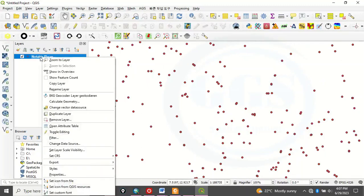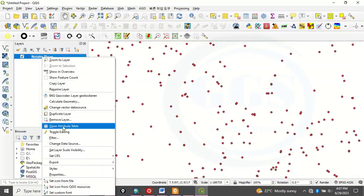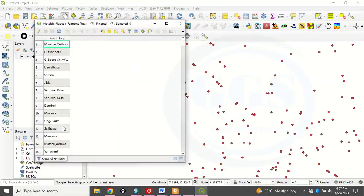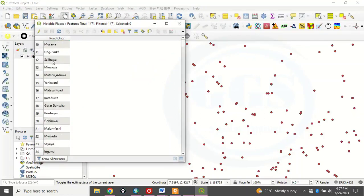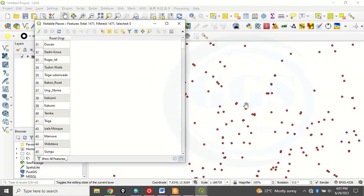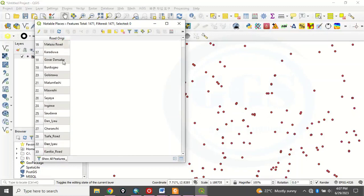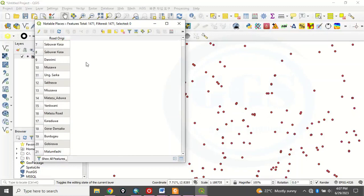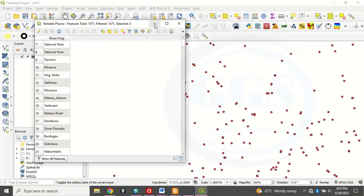If you go here to the layer, you right click and open the attribute table. This is the attribute table of the layer. Realize that we have the names of those places, of those points. But what if I want to know the coordinates, the decimal degree, I mean the degree, minute, second of that places. So that is exactly what you want to do.